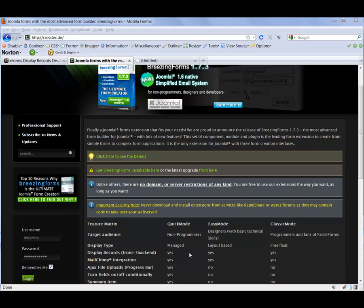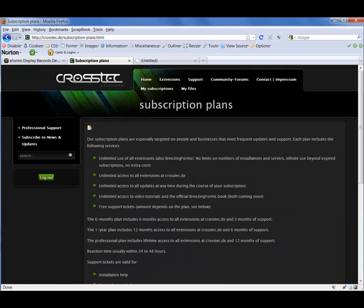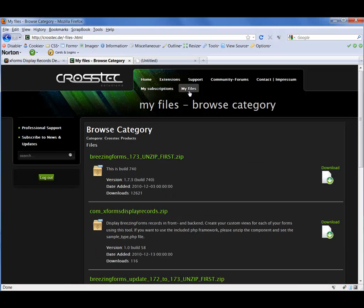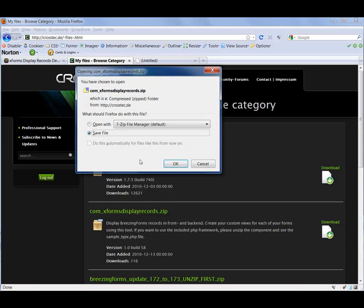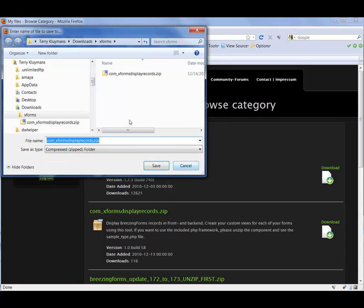So the first thing we need to do is log in on Crosstech.de with your username. Then click on the My Files link that you'll find at the top of the page. Scroll down to the com_xforms_displayrecords.zip file, and click on the download link that you'll find on the right-hand side of the page.